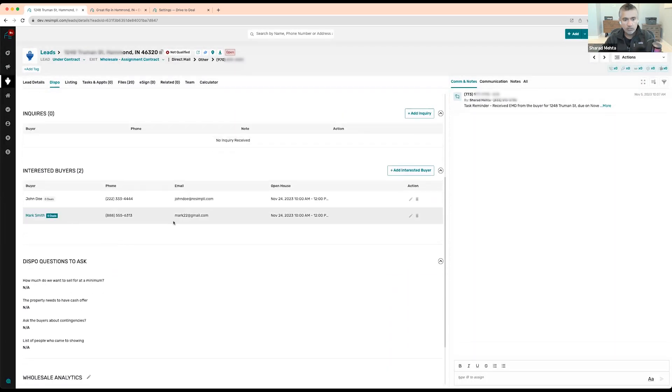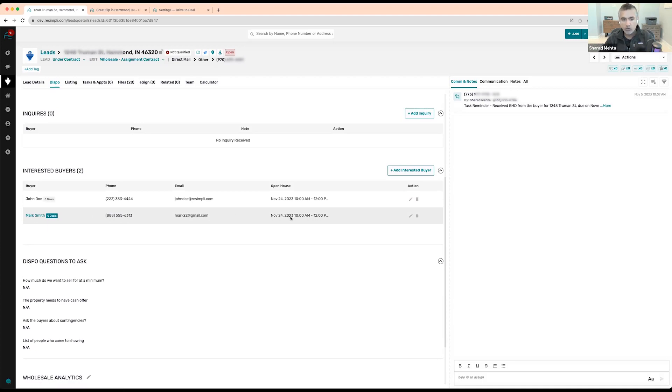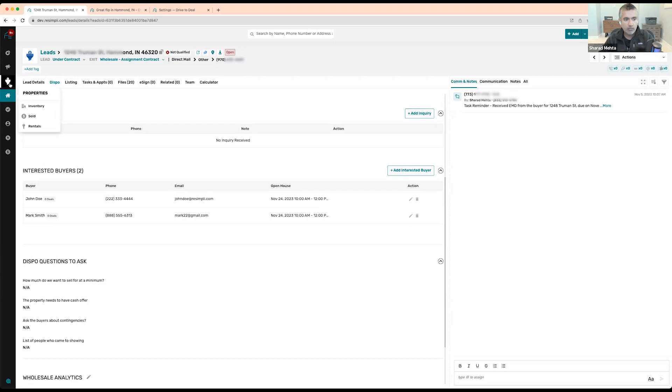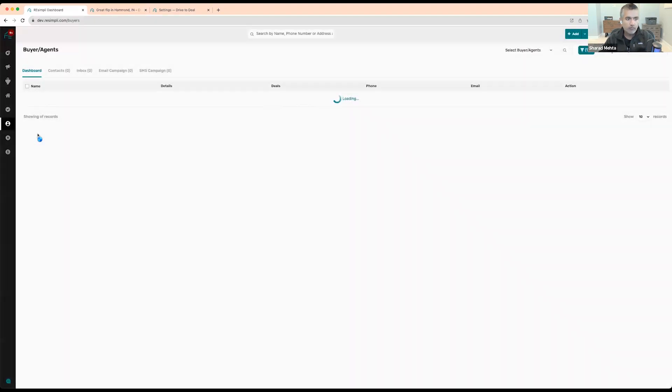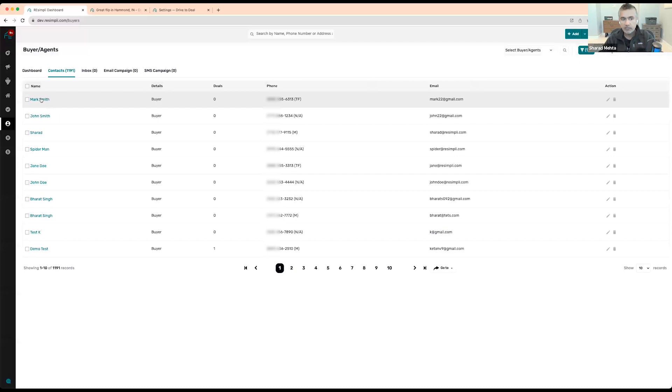So it showed up right here automatically that this buyer is interested in this specific open house, right? And when I go back into my buyers list, he would have gotten added to my buyers list also.